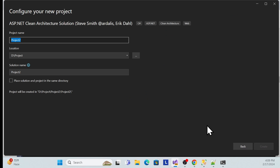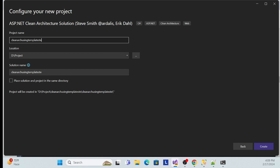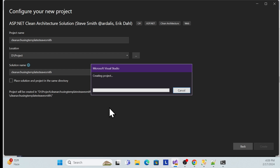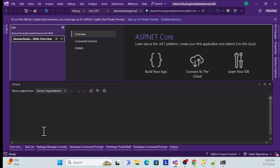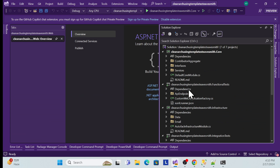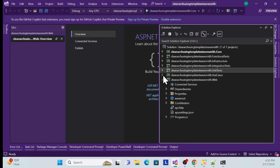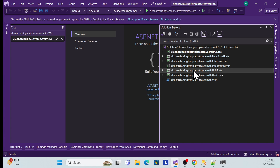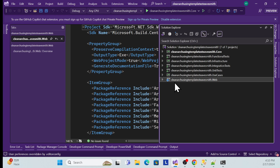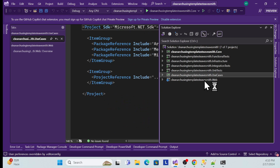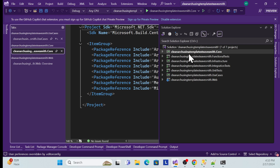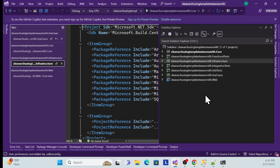Let me use this one and name it 'Clean Architecture Using Template Steve Smith'. Once you create it, it will take some time to restore packages because there are many packages required. Once it loads, see how many projects have been created in the solution — there is a Web API project, a Use Cases project, a Core project, and an Infrastructure project. This is how we implement Clean Architecture.